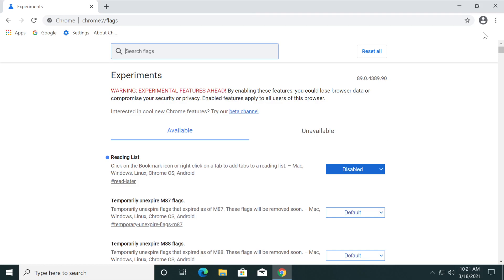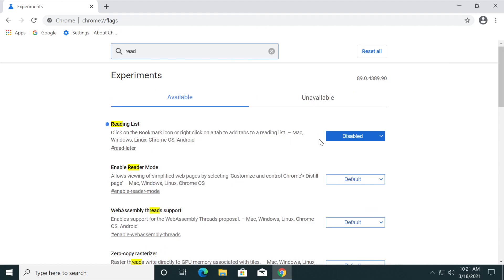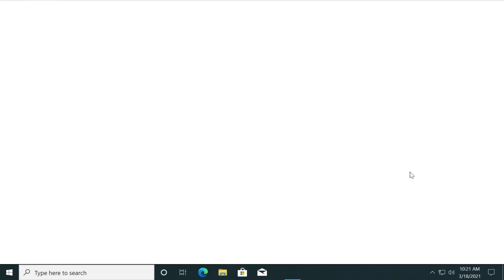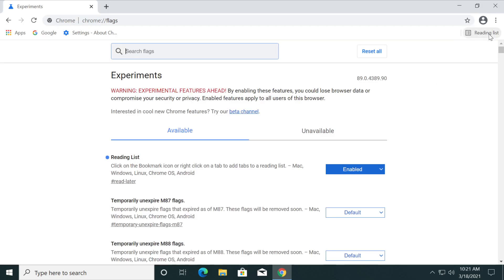As you can see now the reading list button is disabled. In case you want to activate it later just type in here read. Of course go again to reading list, click on enabled, relaunch and the button will be right here again.